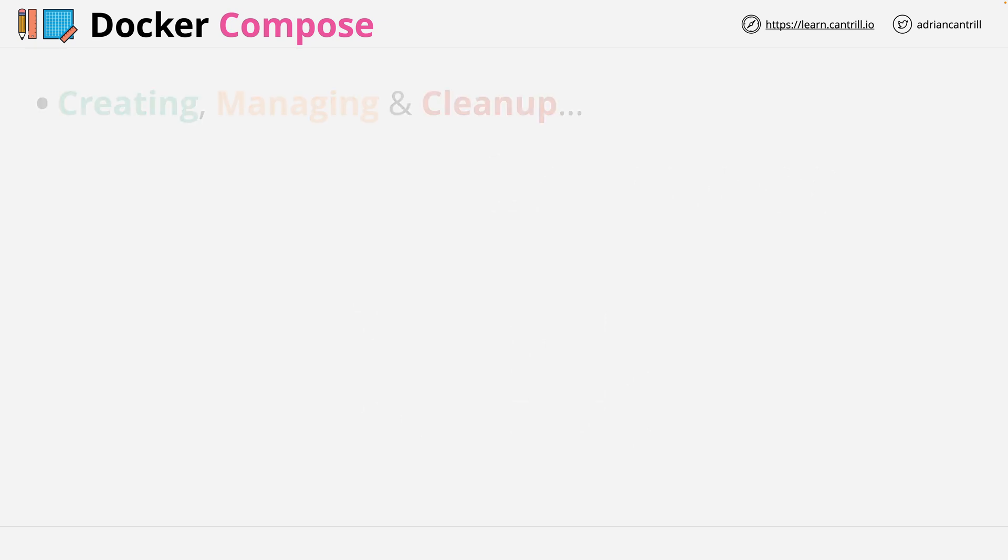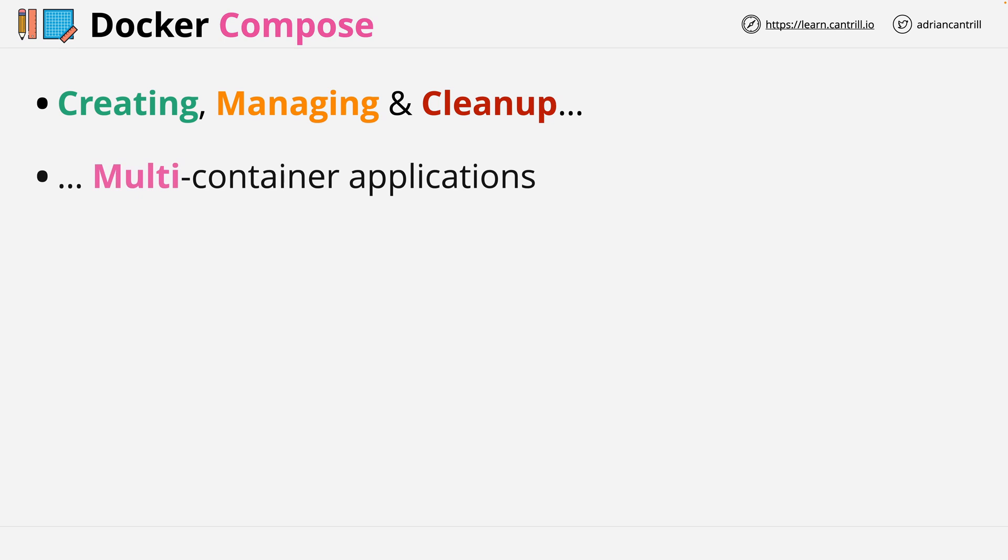Docker Compose is used to create, manage, and clean up multi-container applications. So this is a tool which allows you to manage applications which consist of multiple containers and associated things like volumes and networking.